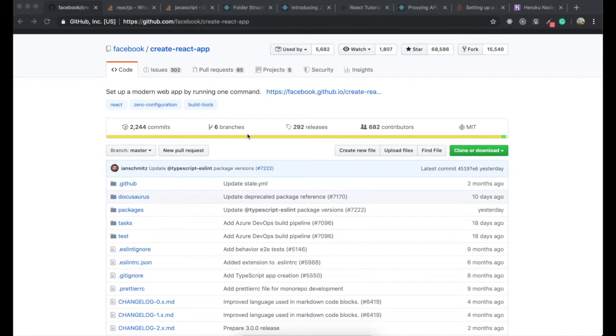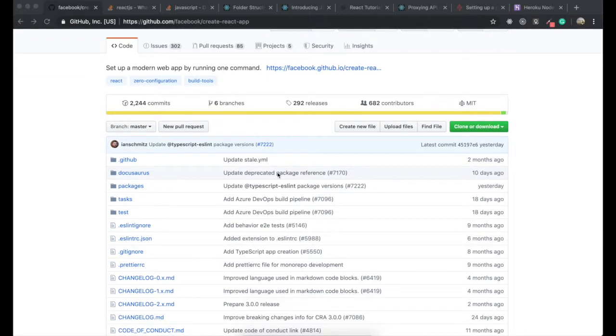If I briefly explain Webpack and Babel, Webpack is a module bundler that lets us bundle our project files into a single file for production, and Babel transpiles from ES6 and JSX to ES5.